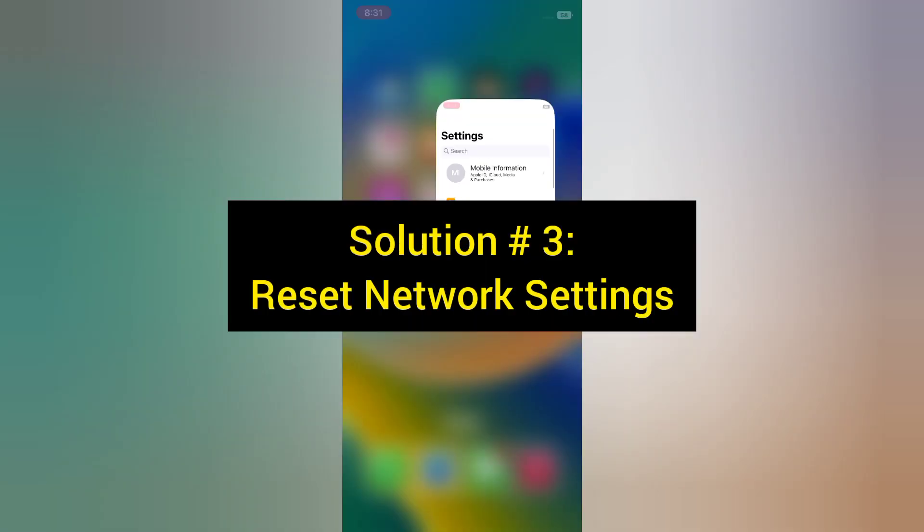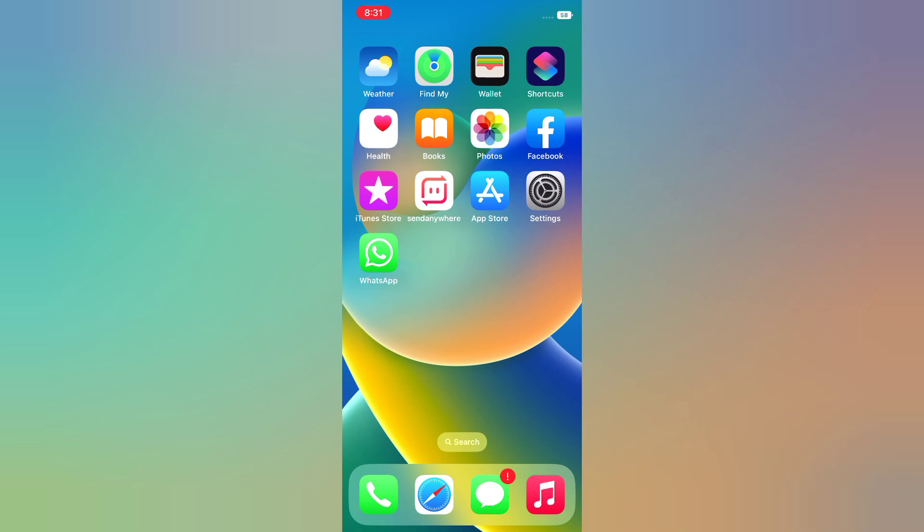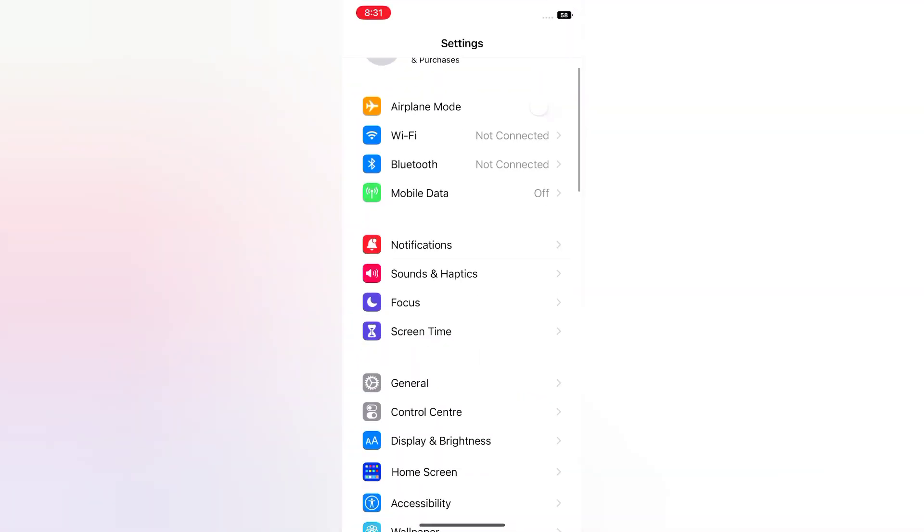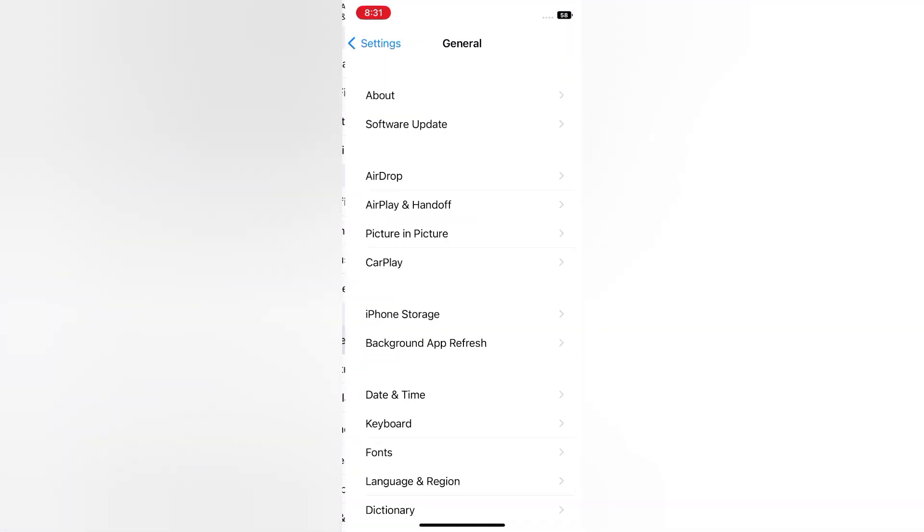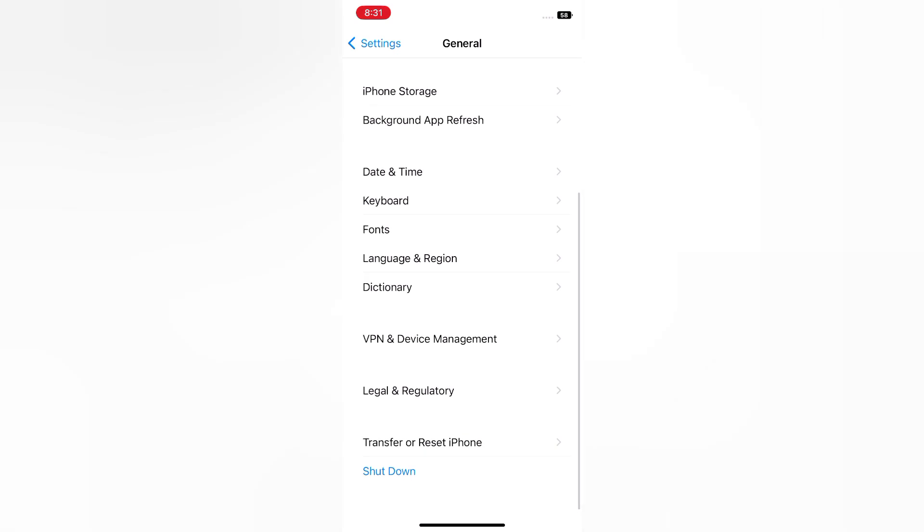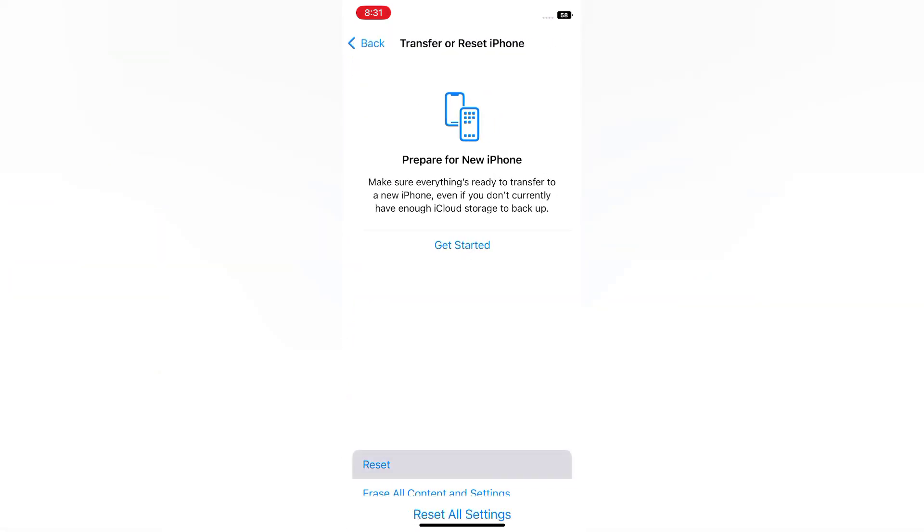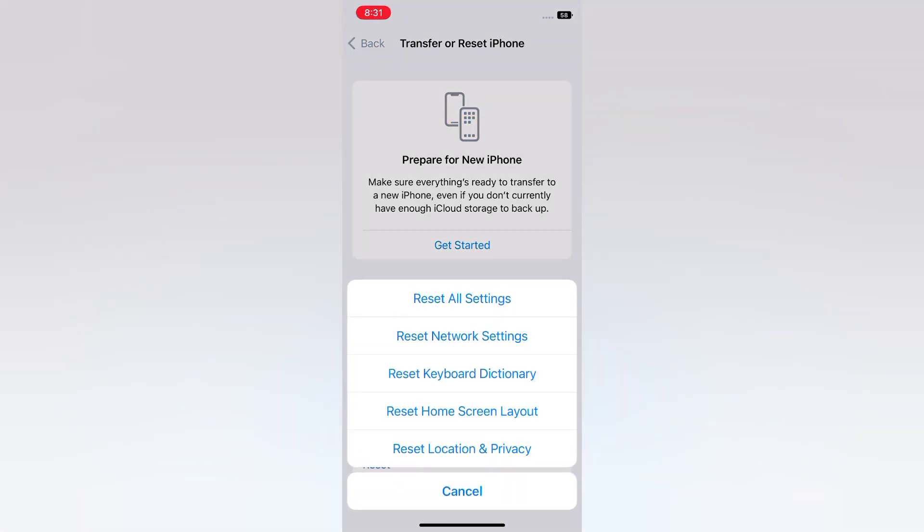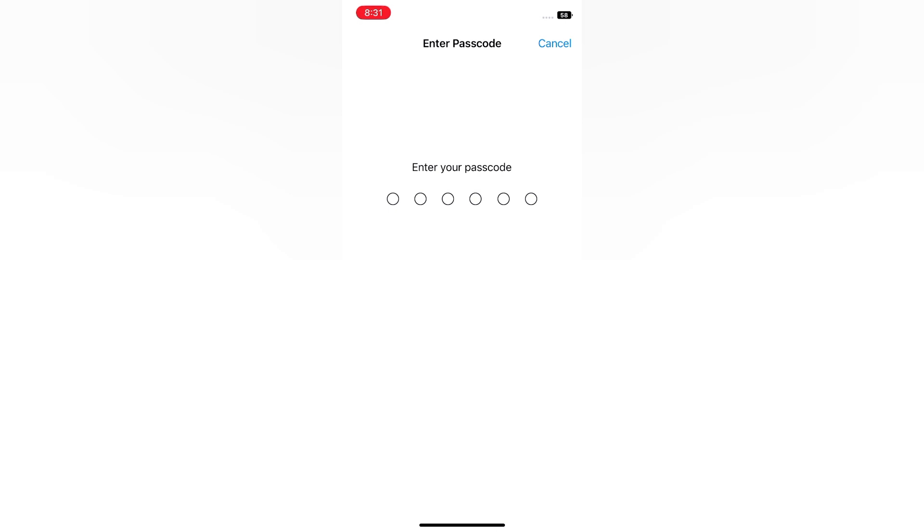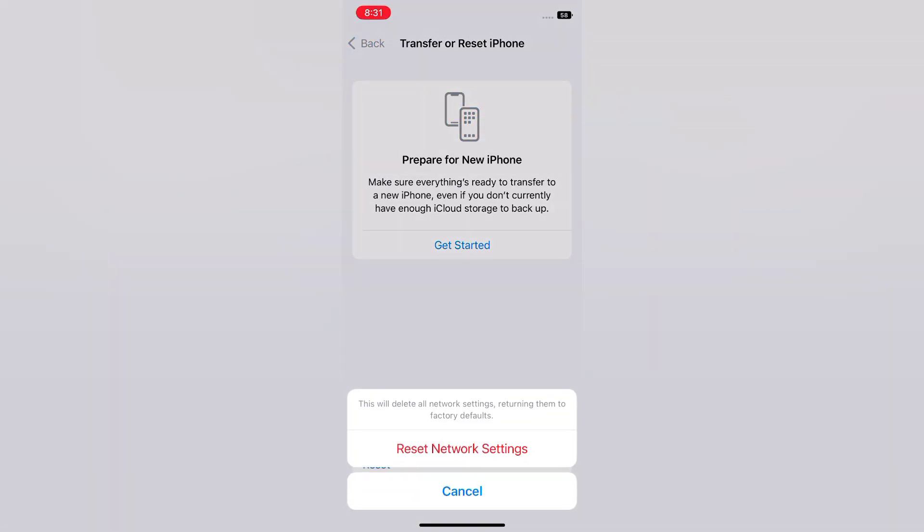Solution 3: Reset network settings. Open the Settings app on your iPhone, scroll down and tap General, scroll down and tap Transfer or Reset iPhone, tap Reset, tap Reset Network Settings, enter your passcode, then tap Reset Network Settings again in the pop-up window to confirm this process.